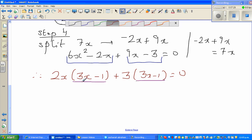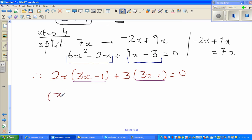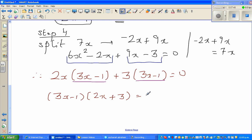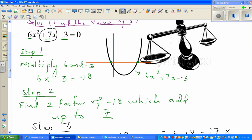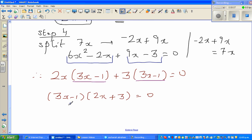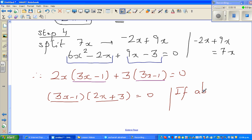Notice that (3x minus 1) appears in both groups. Factoring out the whole bracket (3x minus 1), you can write: (3x minus 1)(2x plus 3) equals zero. A good exercise is to expand this back to verify you get the original expression 6x squared plus 7x minus 3.